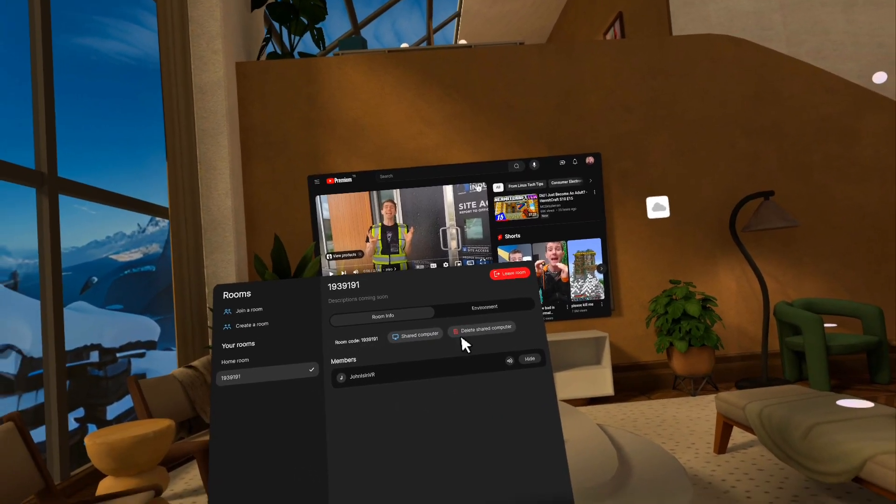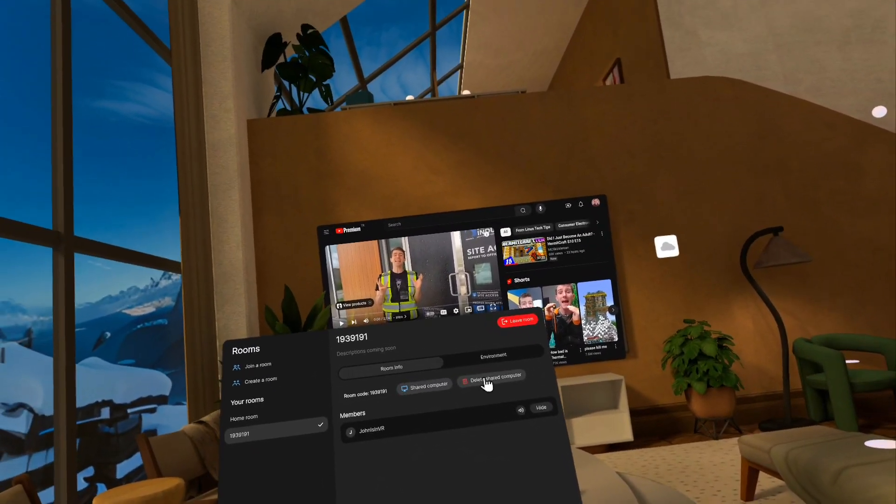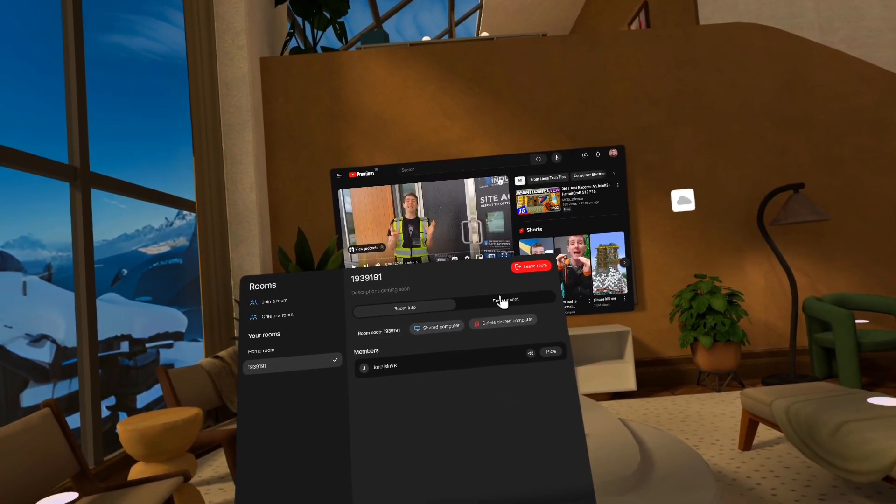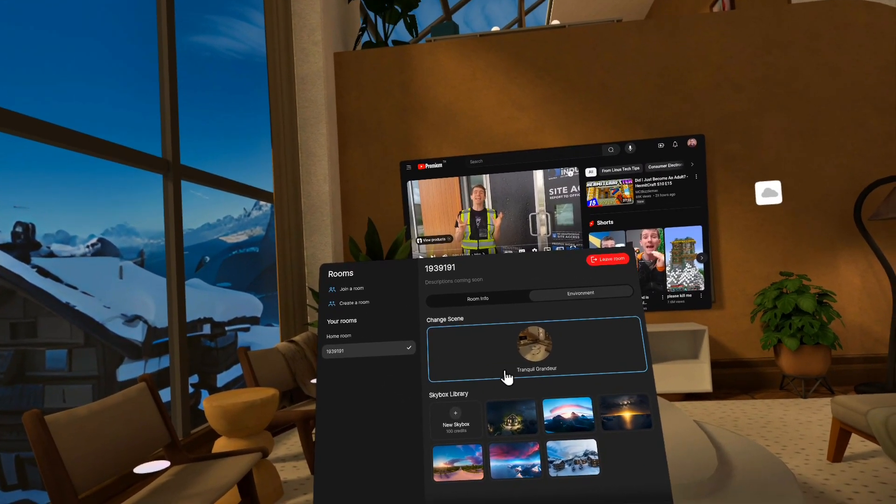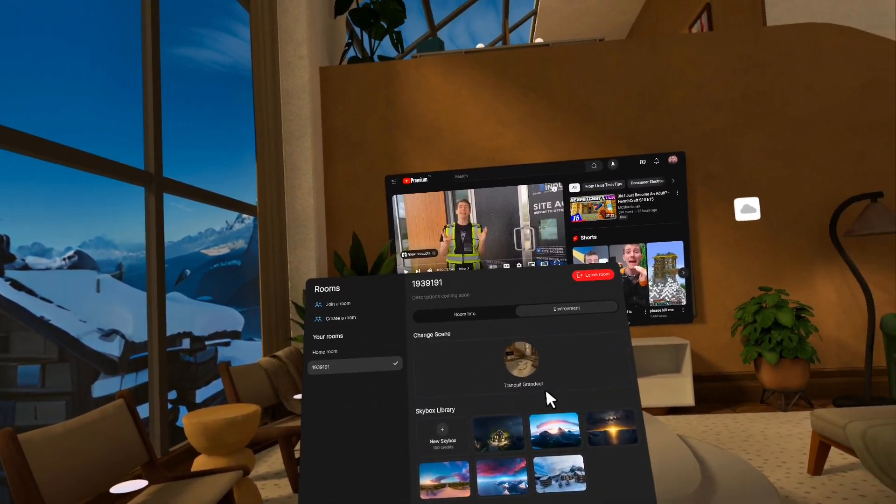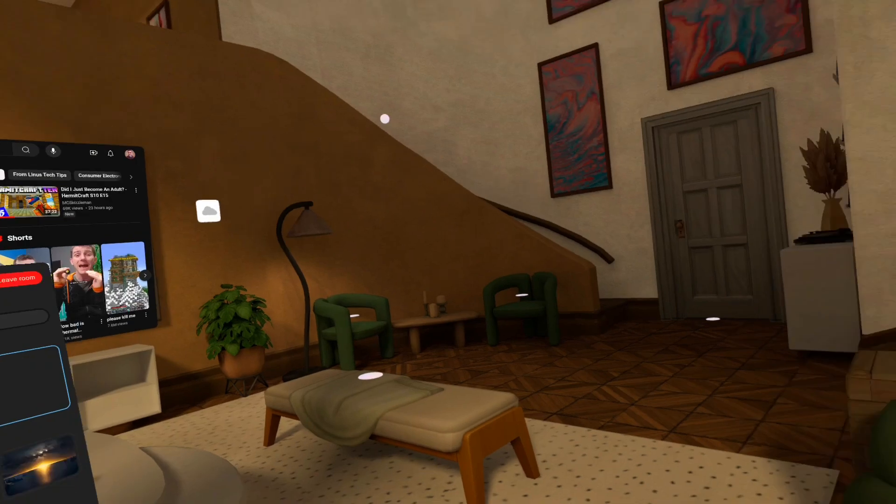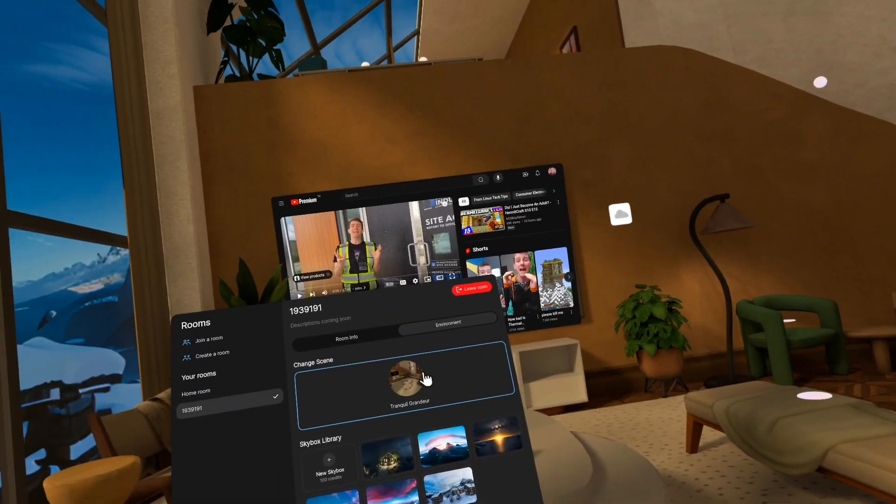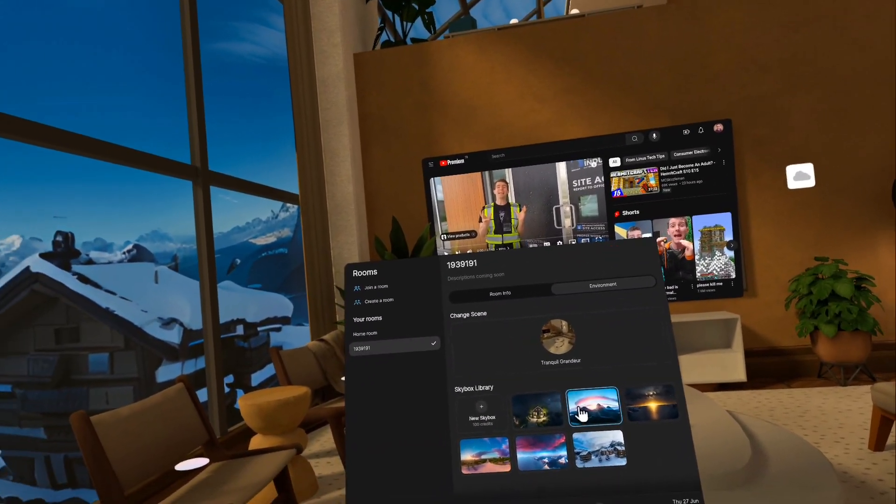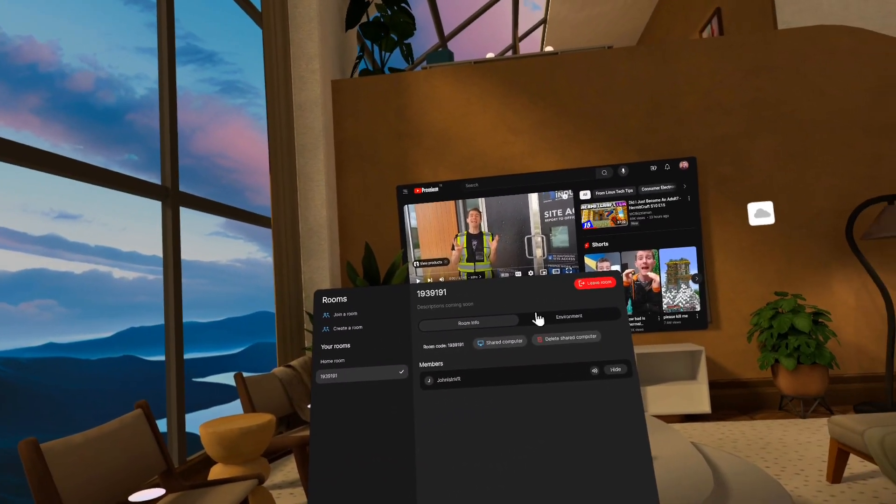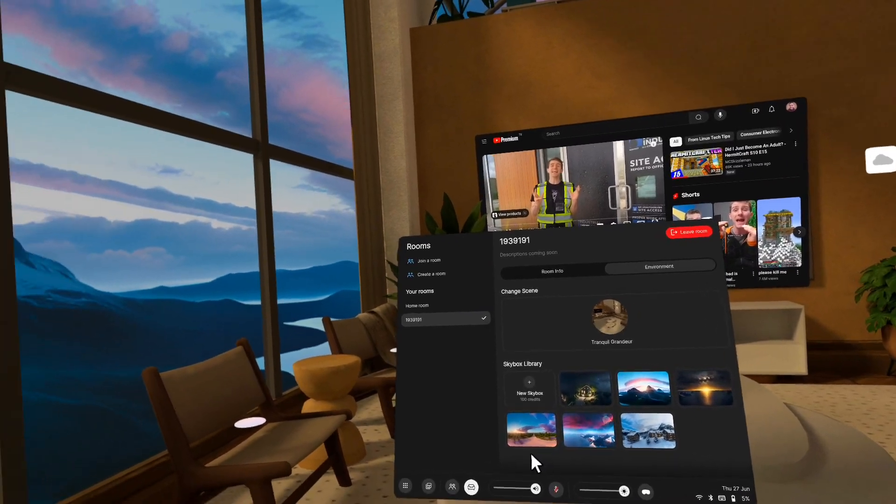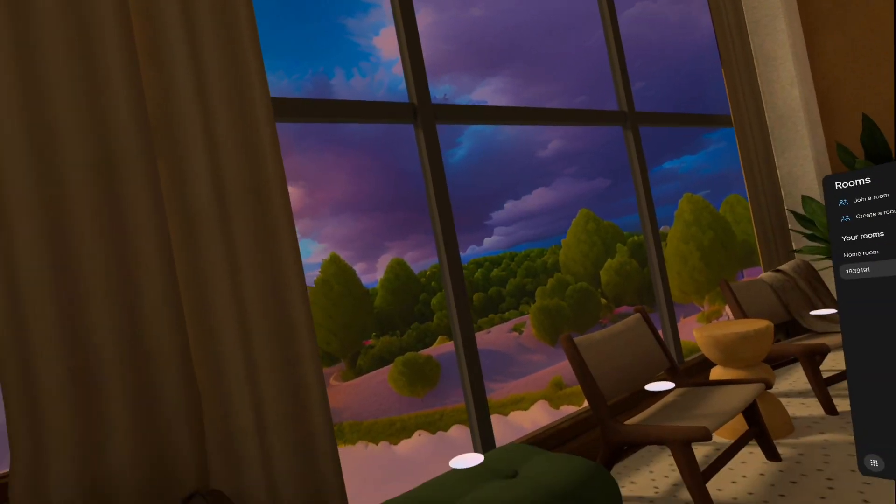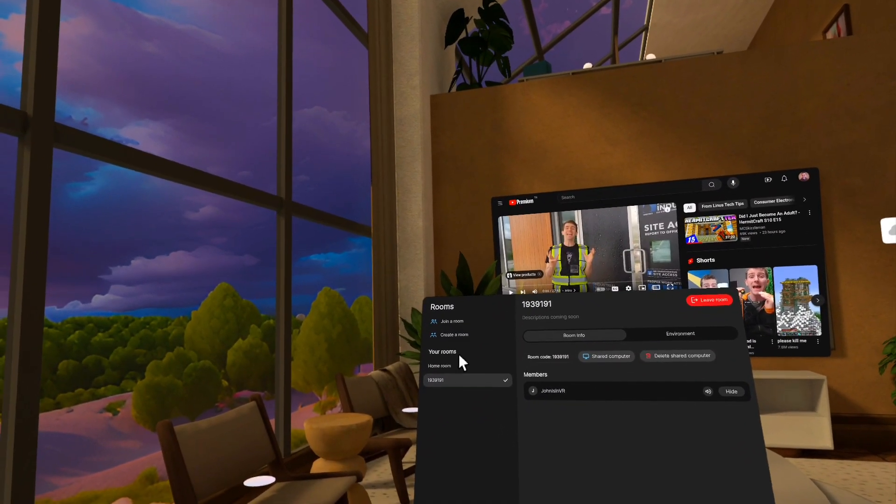And then if you go to the environment tab here, we actually have different scenes. So in a multiplayer room, all we support right now is this room right here, tranquil grandeur, but I can change my skybox and maybe this one's nice.